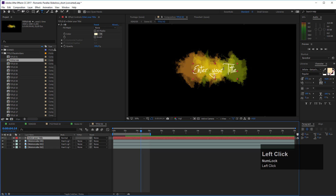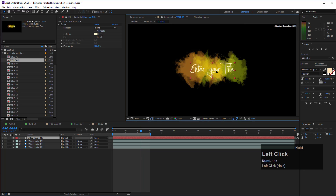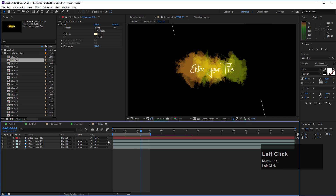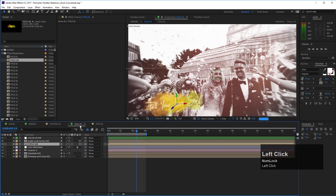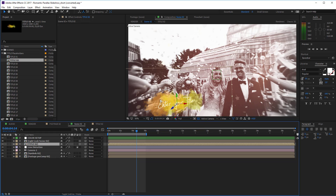To edit the title, simply select the text layer on top inside this composition, double-click it, and enter your title text. You can then reposition it as needed, and when you move back to scene number two you'll see the title is updated.